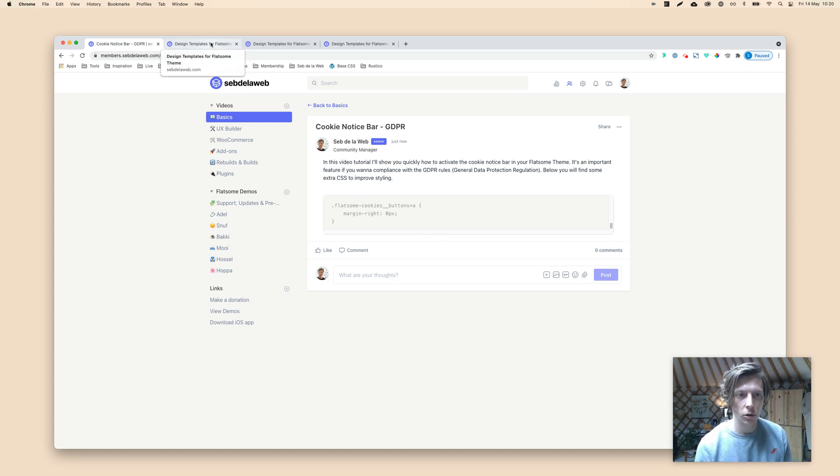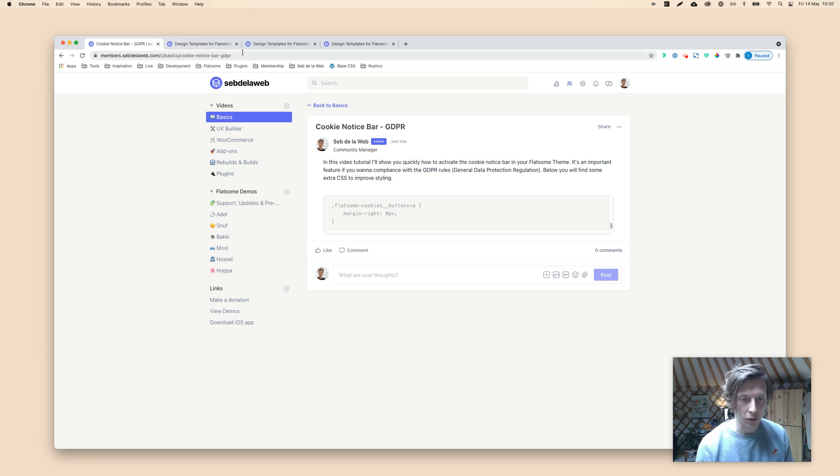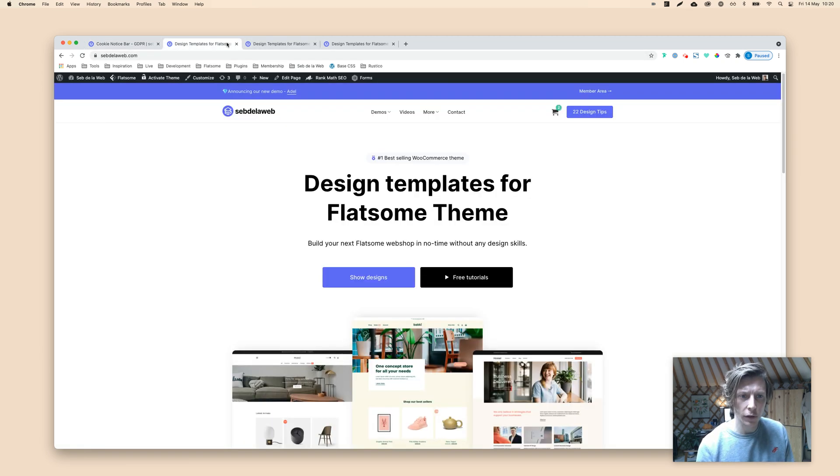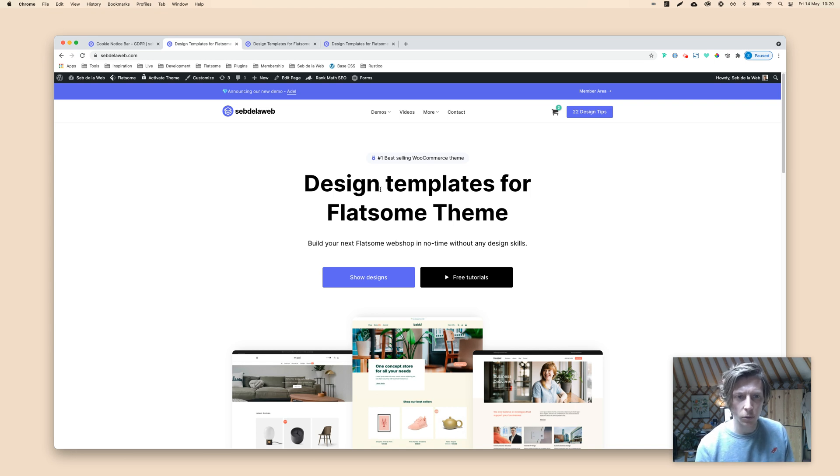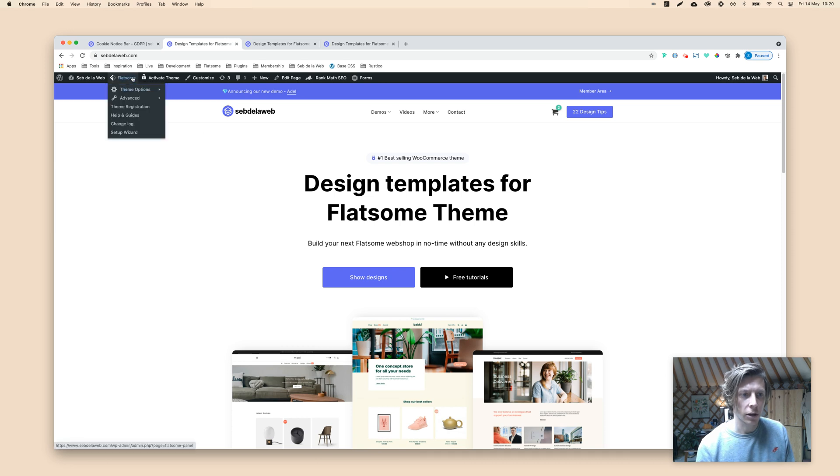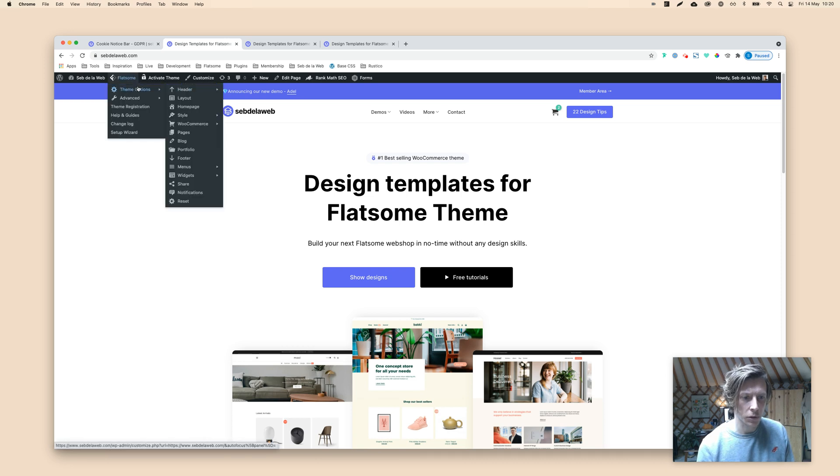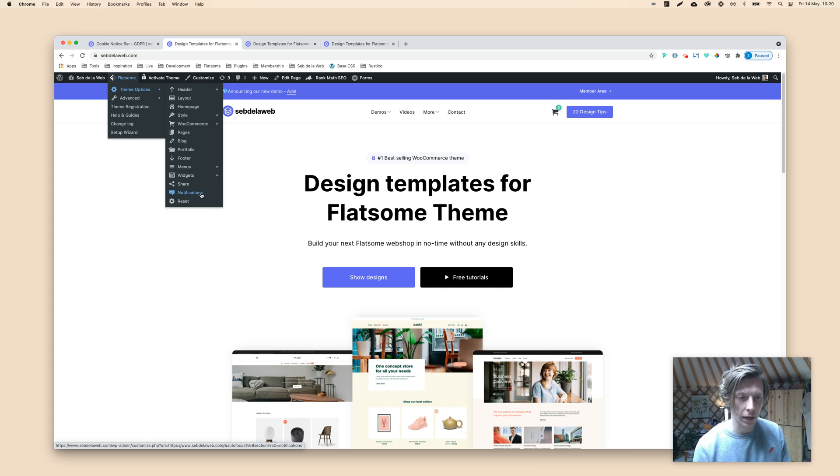I'm going to show you how to activate first the notice bar. Going to Flatsome here, this is our own website that I will take as a test case to activate the notice bar. Going to Flatsome theme options, and then down below, it's called notifications. I'm just going to click on it.